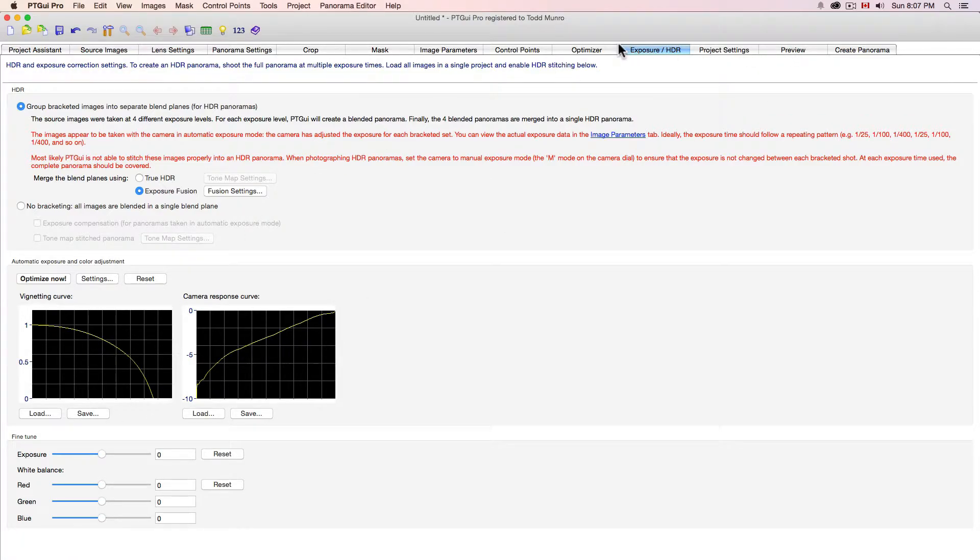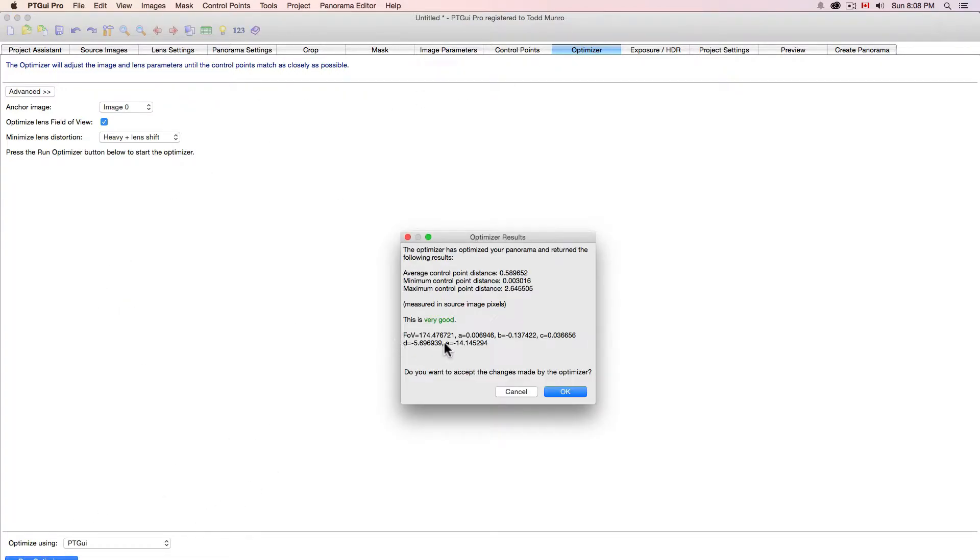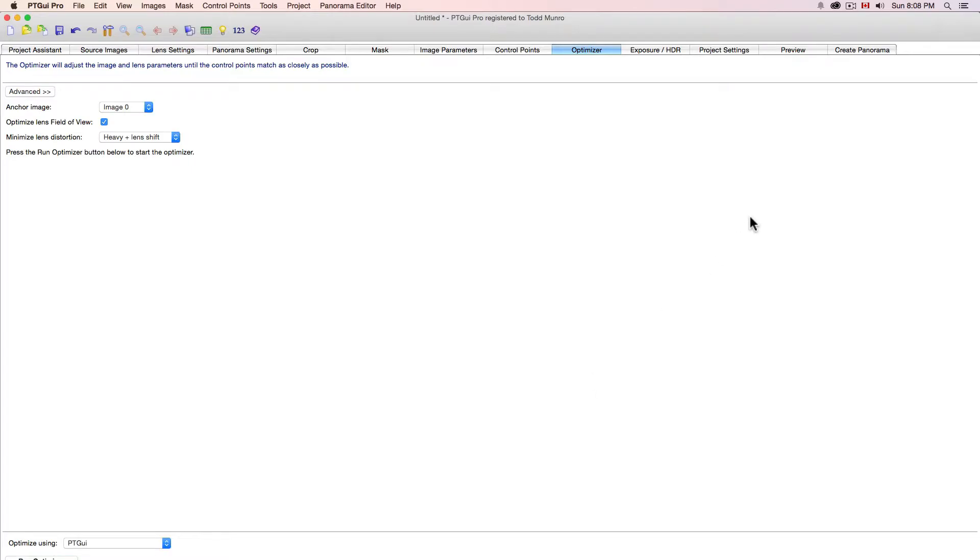We're going to optimize now our response curve here. Don't worry too much about that. It's sort of automatic. We can do a preview, but it's good to run the optimizer too. This is going to tell you how good it's going to turn out. So we run the optimizer. It's very good, which is great.